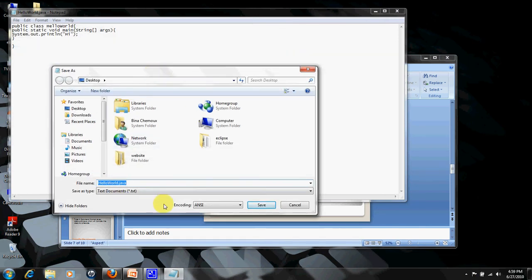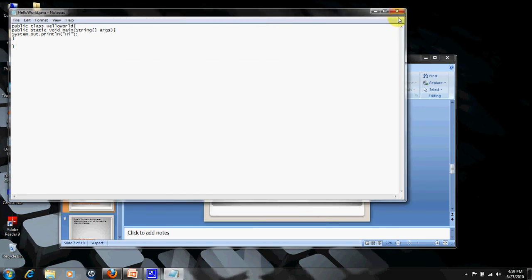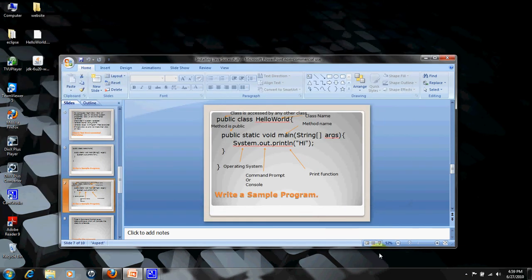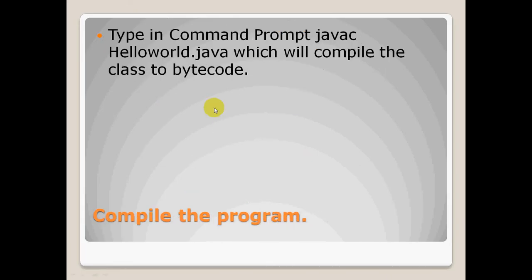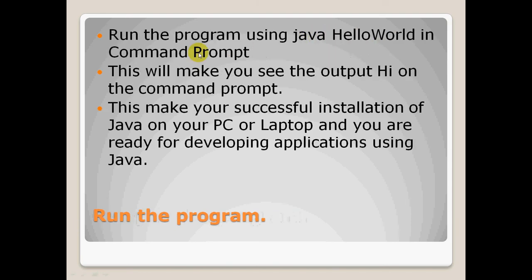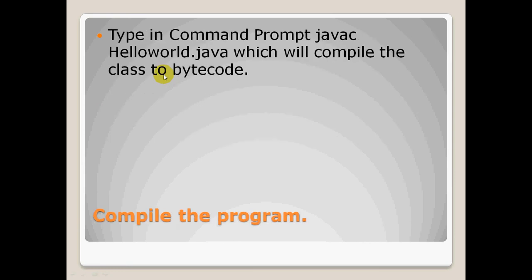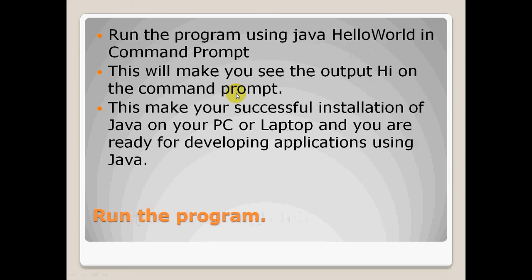Once you save that file, we need to compile the file. We need to open the command prompt and type this command: javac HelloWorld.java, which will compile our class to bytecode. Then we need to run the program by typing java HelloWorld in the command prompt and you will see the output. Once this step is complete, this makes a successful installation of Java and now we are ready to develop applications using Java.